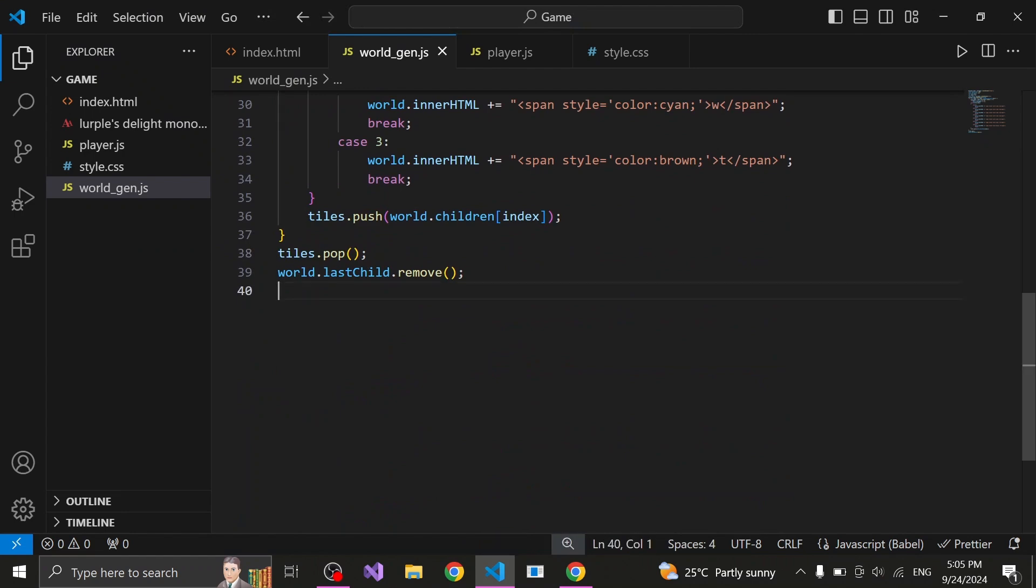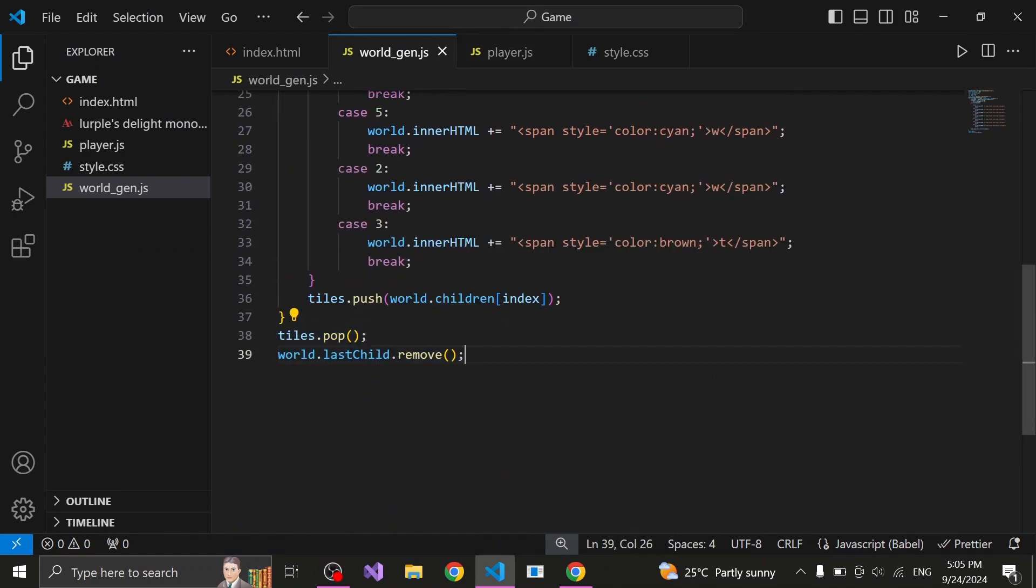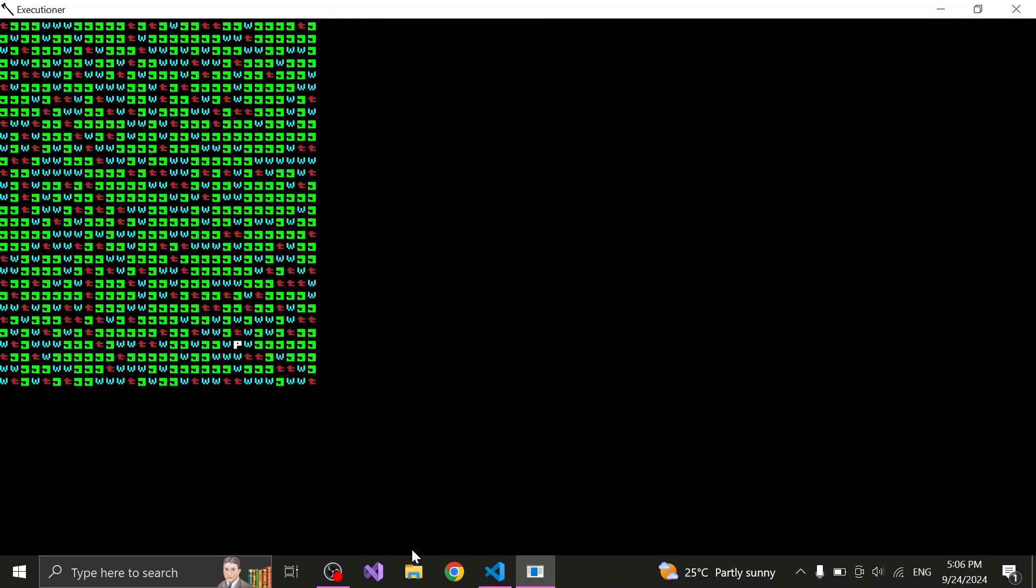So I came up with rather a juvenile solution. I told the world generation script to make the world with one extra tile and then simply remove it. Silly idea for sure, but it did end up working. So I ain't complaining.